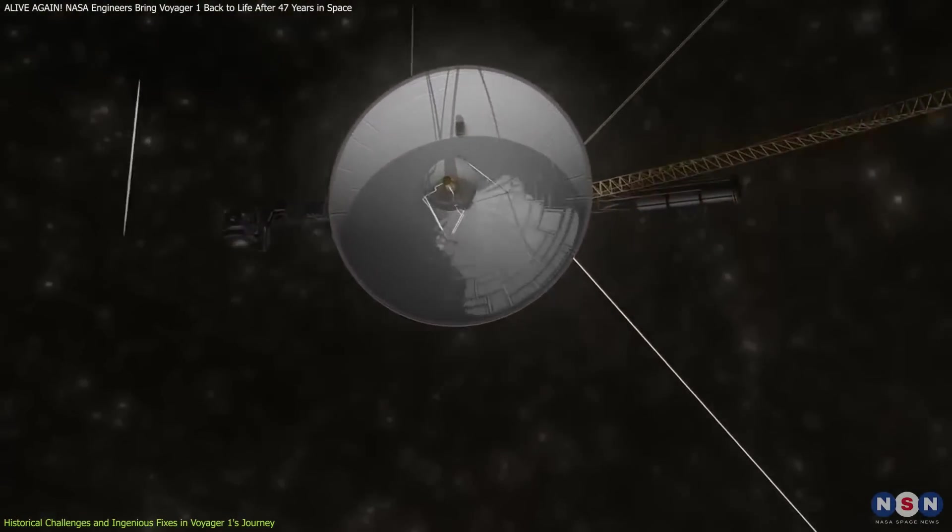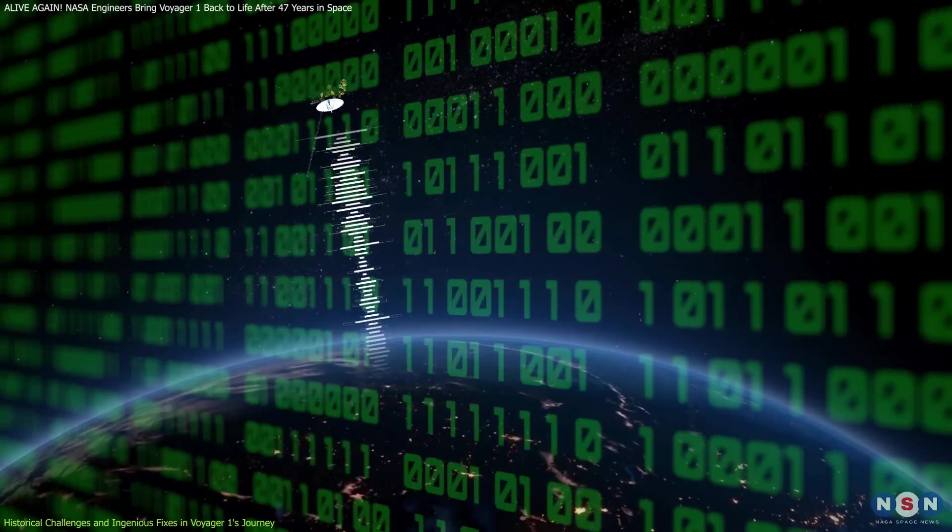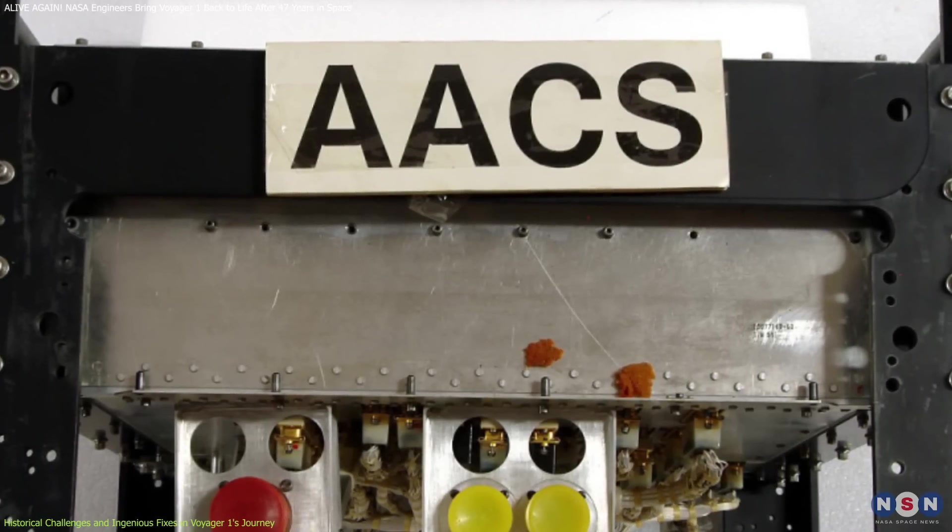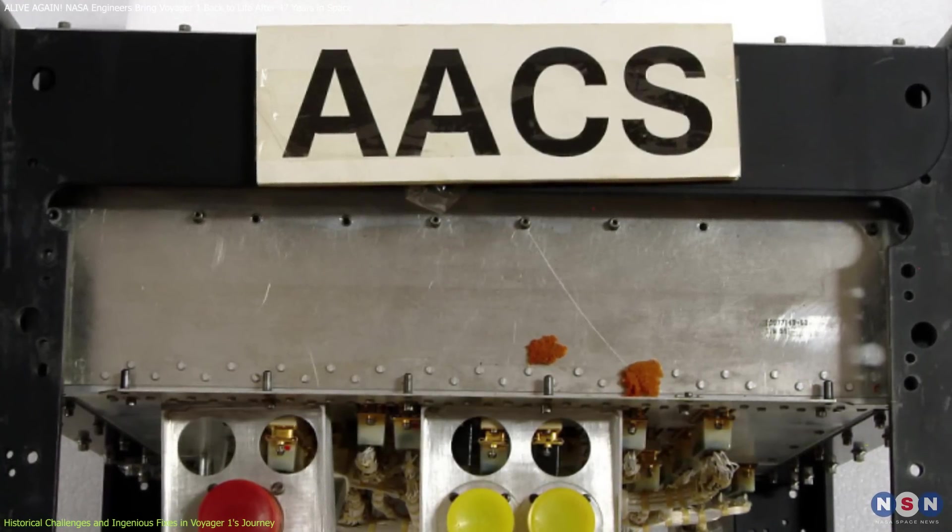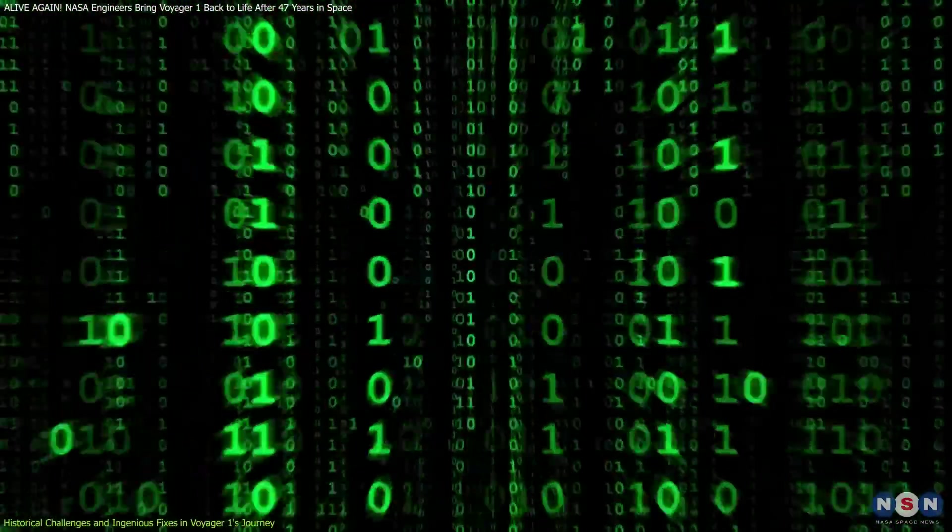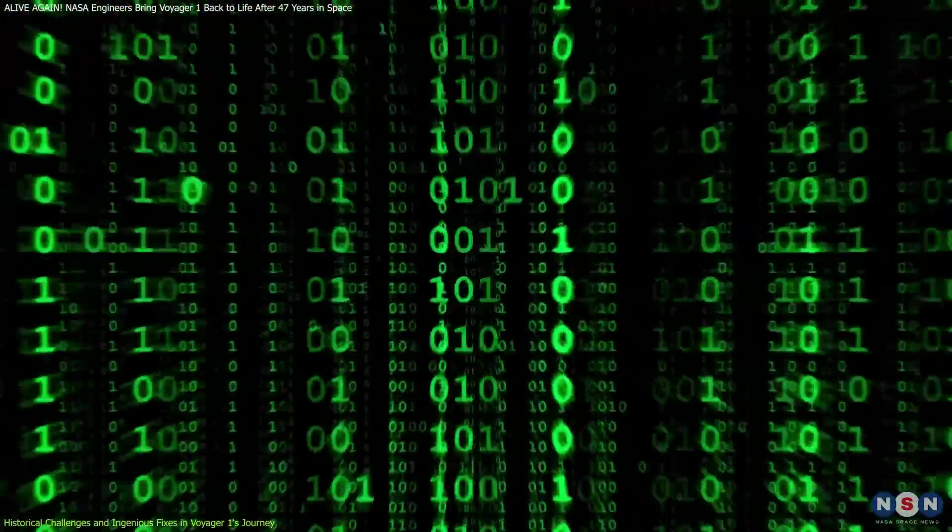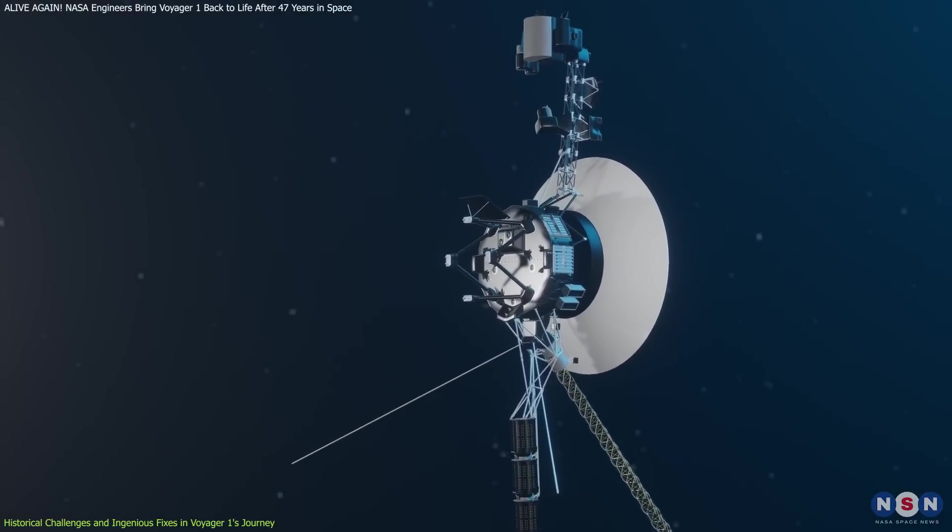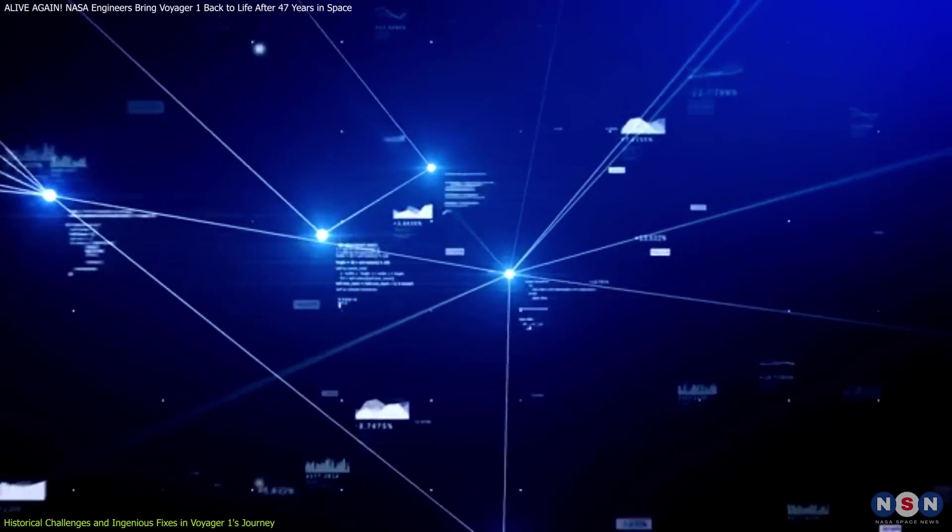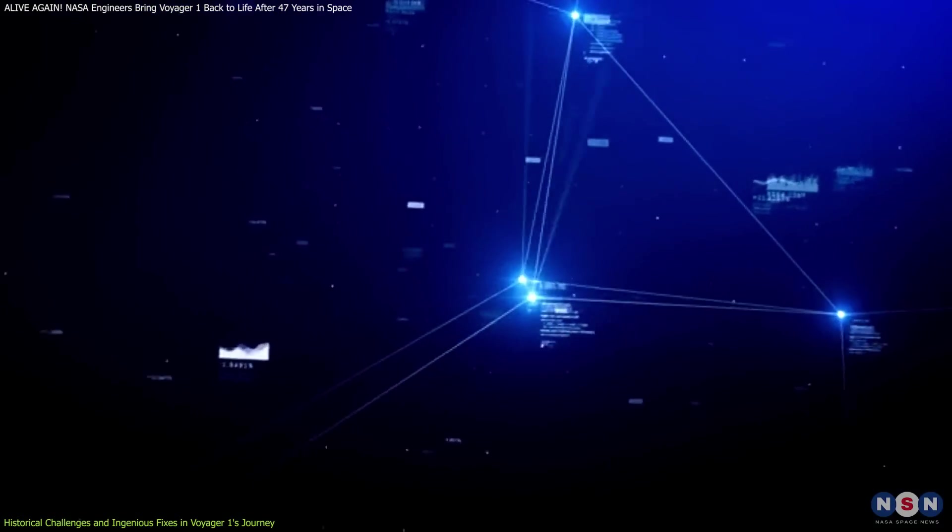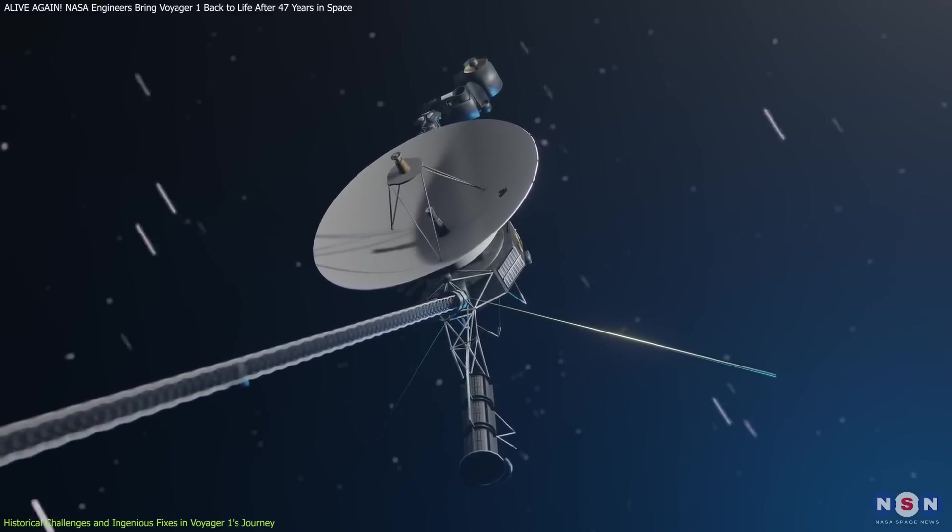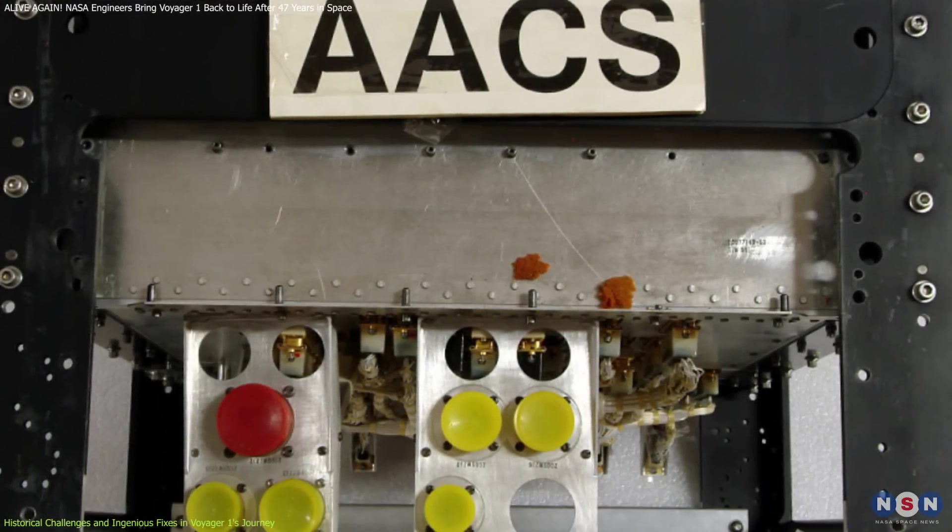Voyager 1's journey has not been without other technical challenges. In 2022, the spacecraft began transmitting unintelligible data back to Earth due to a glitch in the Attitude and Articulation Control System. This system was mistakenly routing telemetry data to the wrong computer, causing confusion. With no ground-based simulators available, since much of Voyager's documentation remains in its original paper format, engineers had to carefully diagnose the problem using limited data. They implemented a low-risk solution, commanding the AACS to send data back to the correct computer, which successfully restored normal transmission.